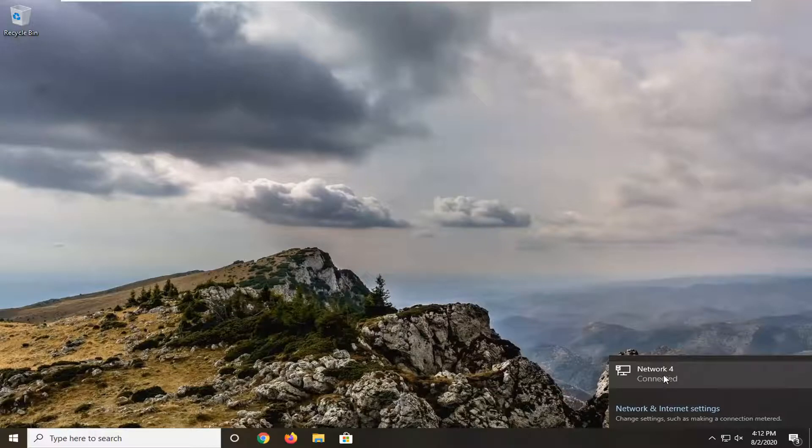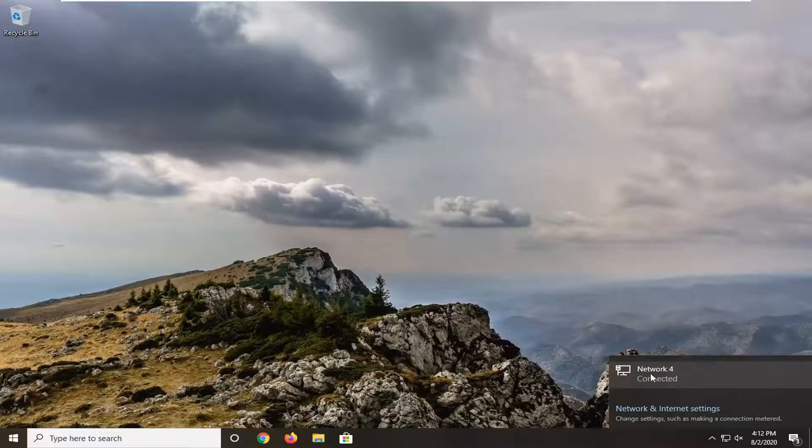However, since I only have one connection here it's not going to let me do that. But if you had any connections in here you would just right click on it and then select forget.